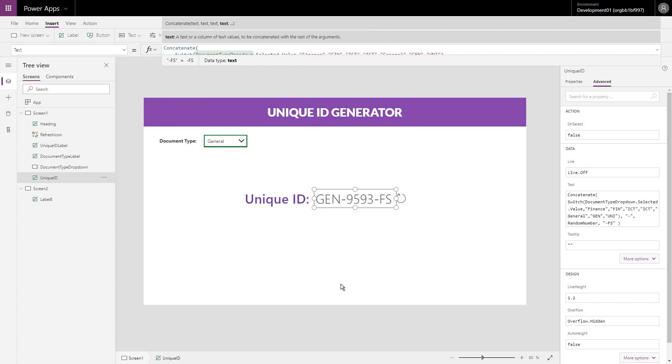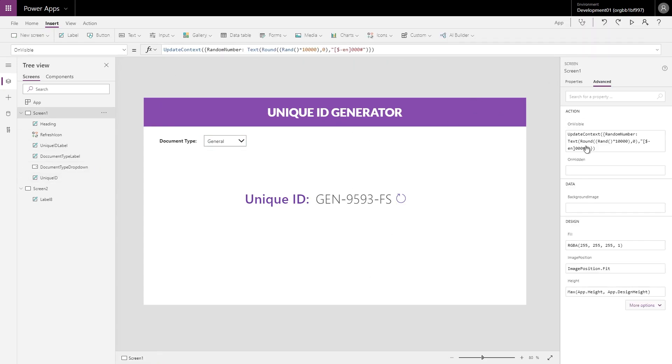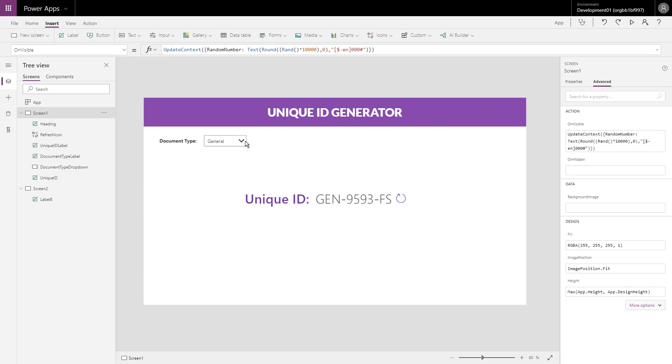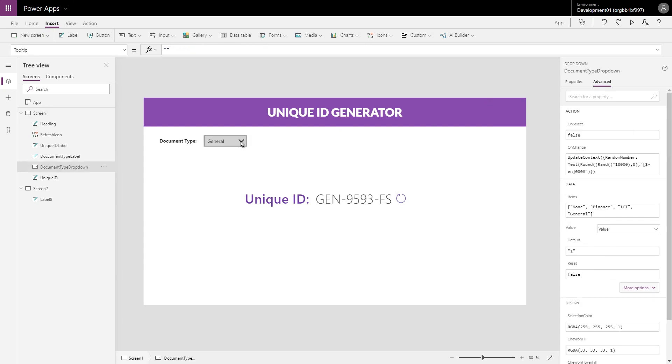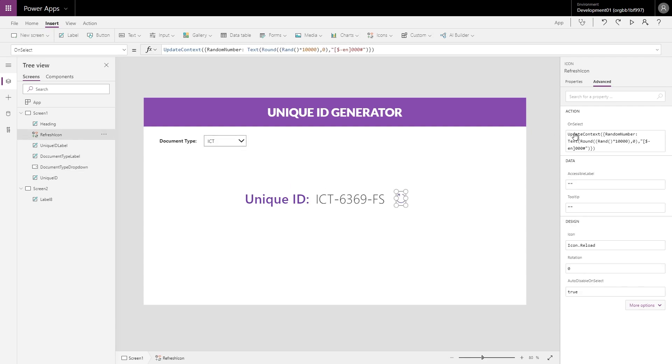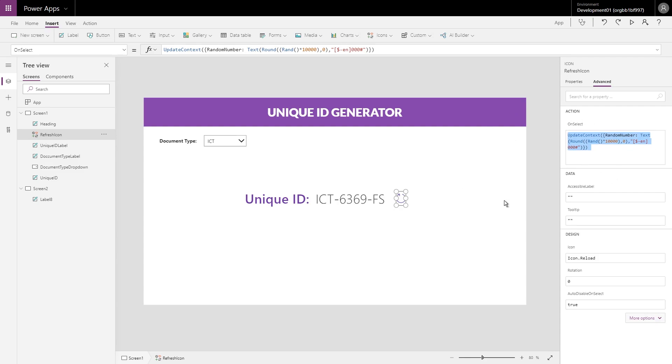That's it. So all together now, when I load this screen my OnVisible updates my random number. The text checks against the dropdown to see which option is selected and updates the front. Also, because I have an OnChange action there, it's also updating the number. And then this icon simply has an OnSelect that updates the context RandomNumber again with the same function, so we can just click through here.